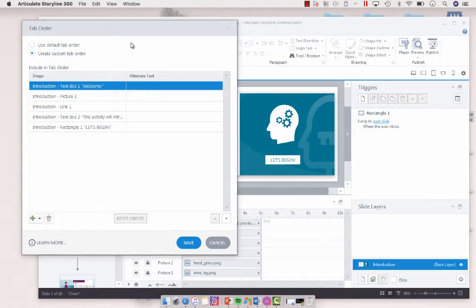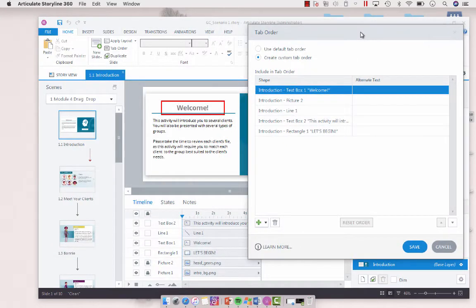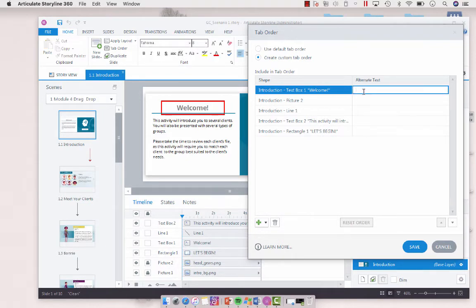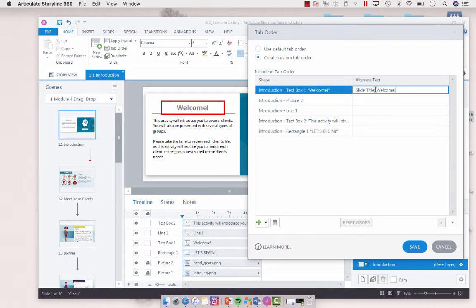Now the second tab is the welcome. So that's fine by me. I'm going to call that, using the alternative text, slide title, welcome, or slide header.